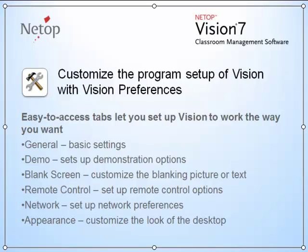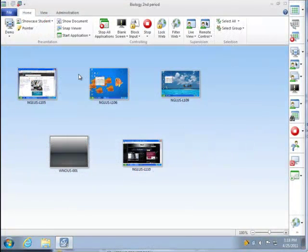There are six tabs of preferences that you can adjust: the general, demo, blank screen, remote control, network, and appearance. Preferences can be found in the file tab.